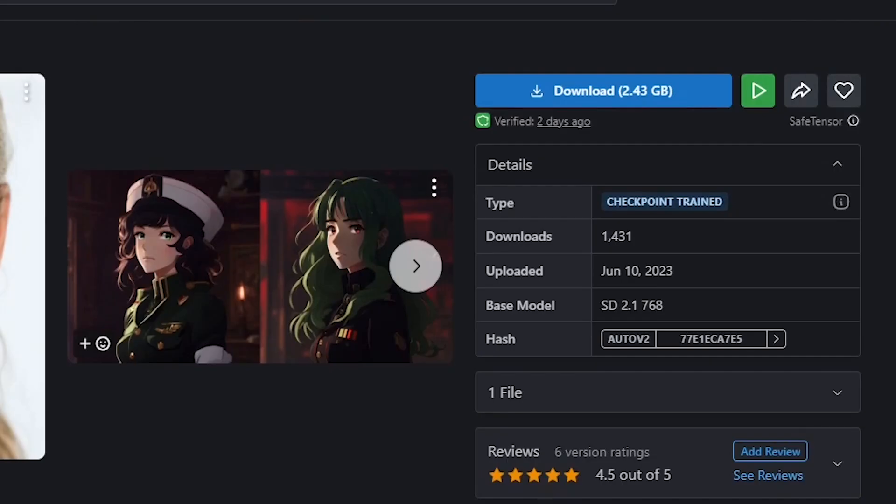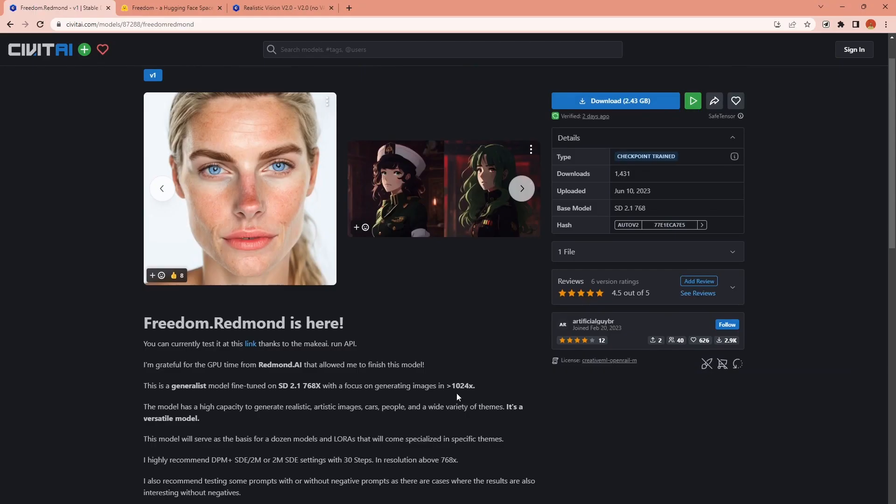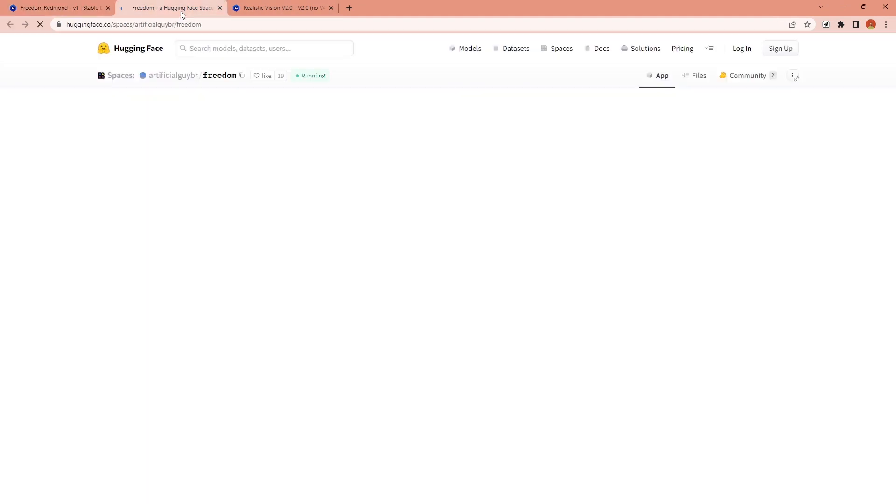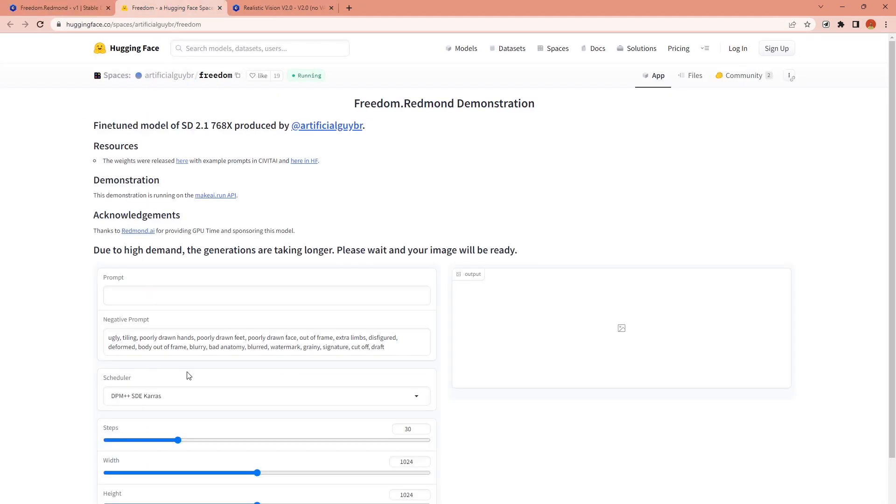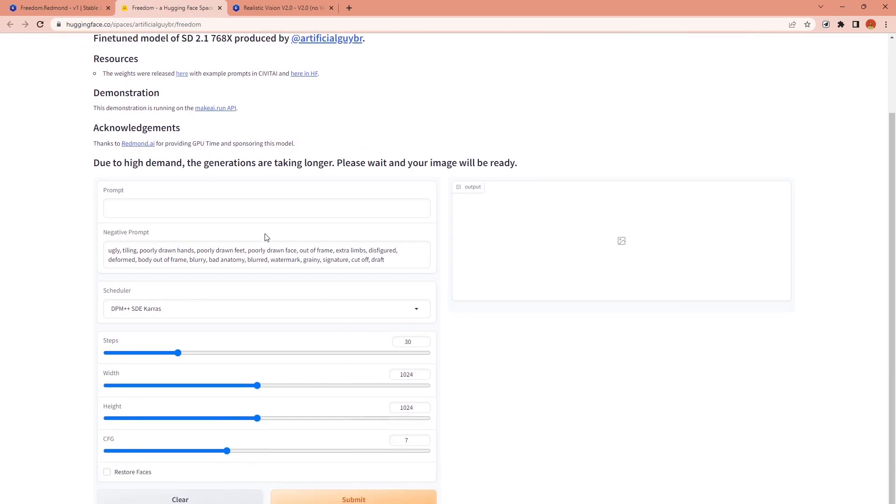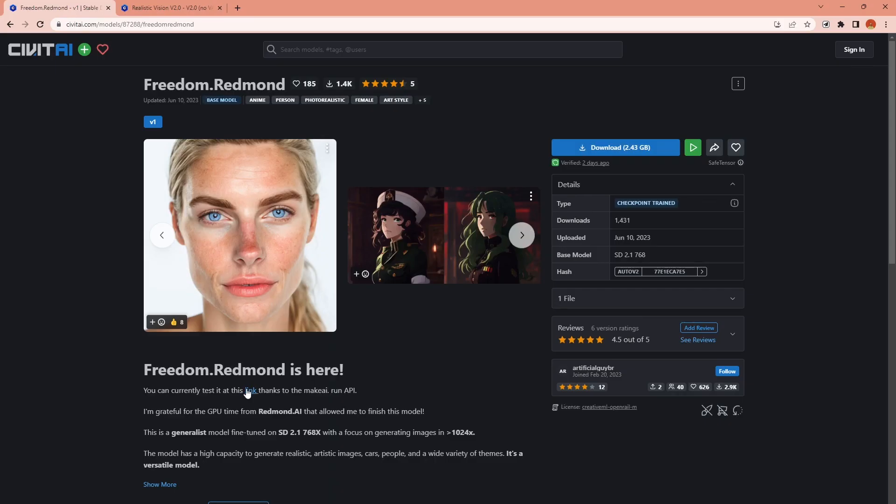You can download the model from CIVIT AI. The link is in the video description but the super cool thing is you can try it right now without downloading anything even if you don't have stable diffusion installed because the developer provided a hugging face space for the trial.